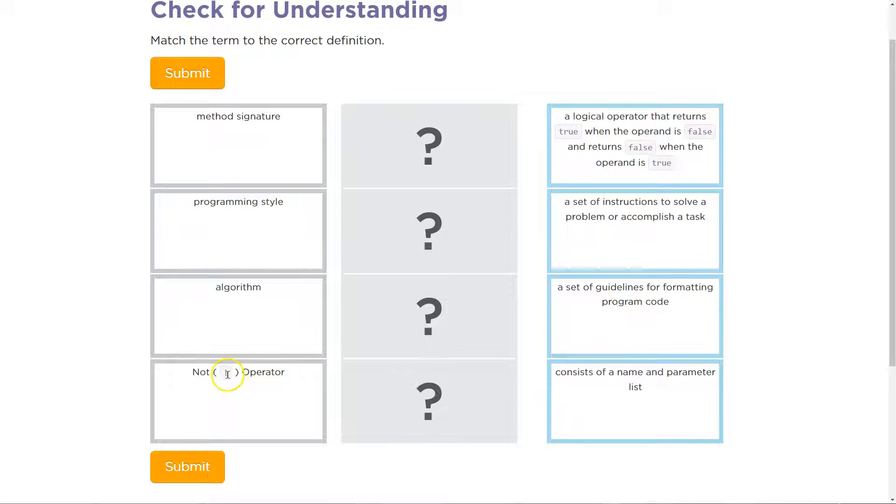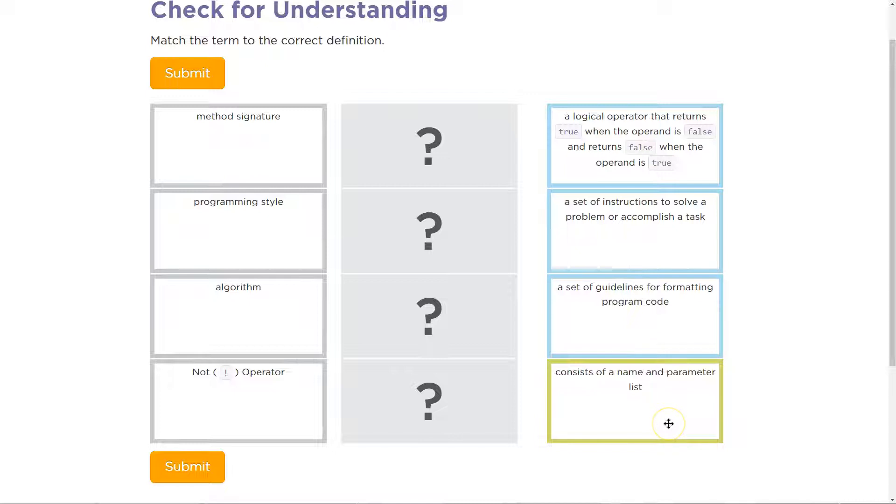algorithm, and the not operator. This is also known as the negation operator. Take a shot at these. All right, so I'm going to pause. You read through these, take a shot.